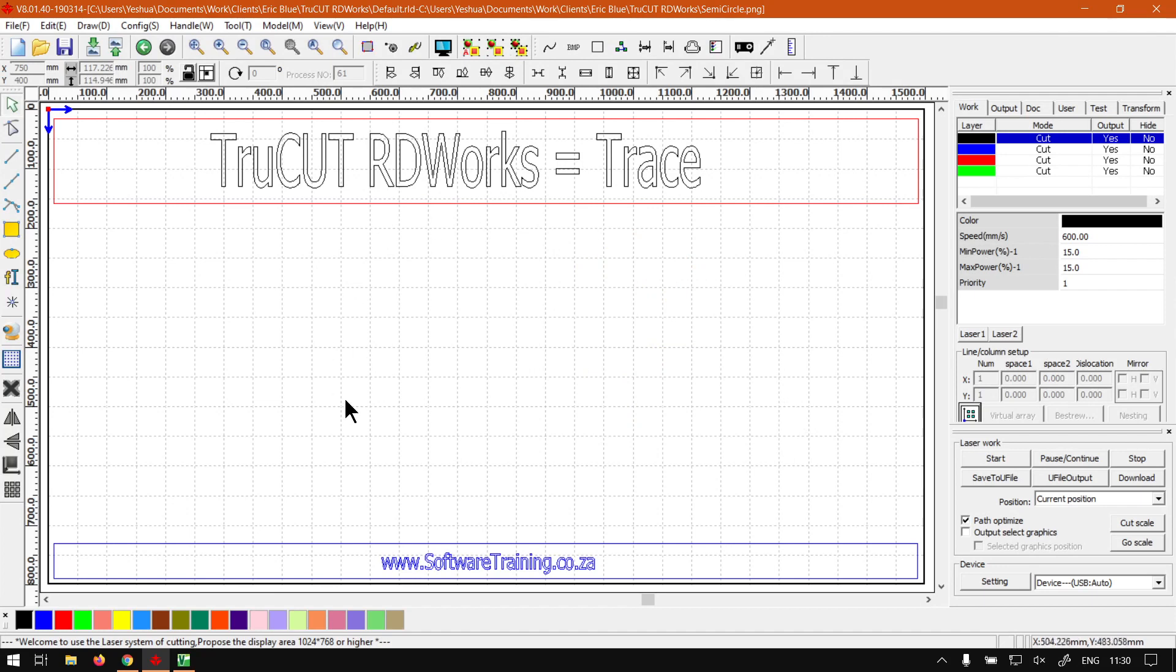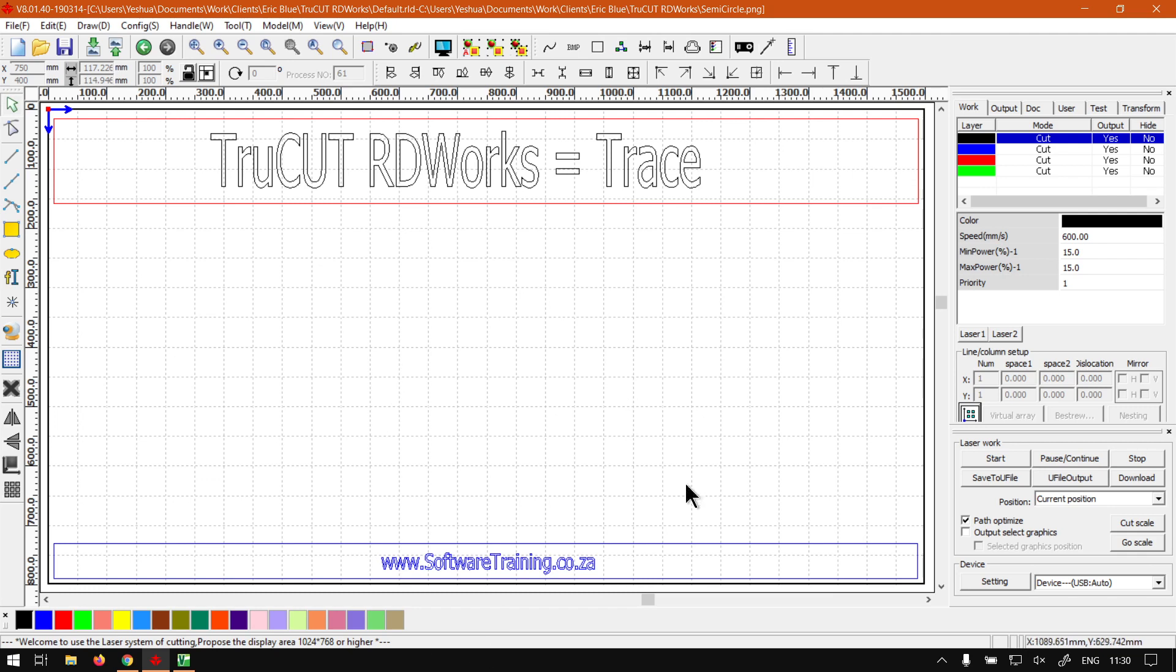Just a quick reminder, like I mentioned, this is a mini series on the Vinyl Cut versus TruCUT RDWorks tracing, and I will also leave relevant links in the description so you guys can actually follow along.